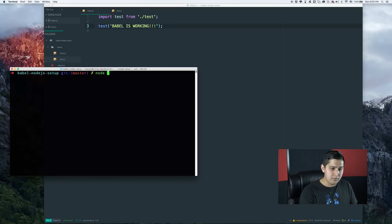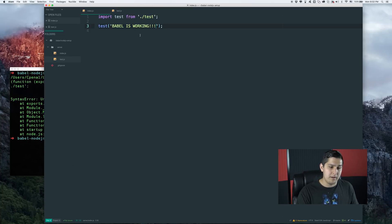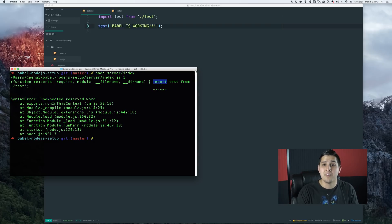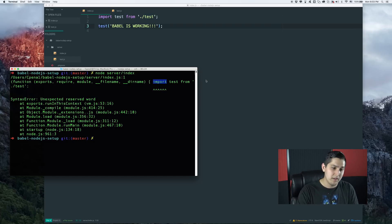Let's go ahead and run that script. We'll just run the index.js file, and we'll see that we get an error that says 'unexpected reserved word: import'. That's because the language doesn't recognize that as a valid function — we need to compile it.